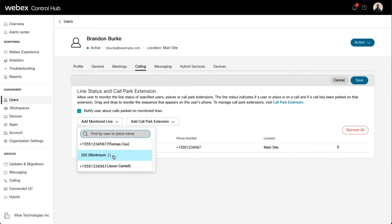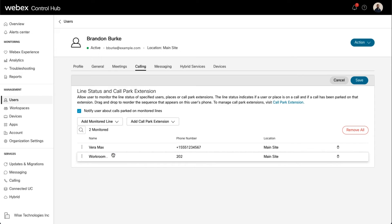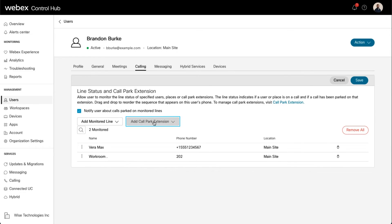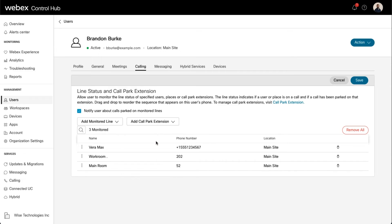You can also enable users to monitor call park extensions and see if any calls are parked on them. To add a call park extension to this user's line key, select an extension from the Add Call Park Extension drop-down.